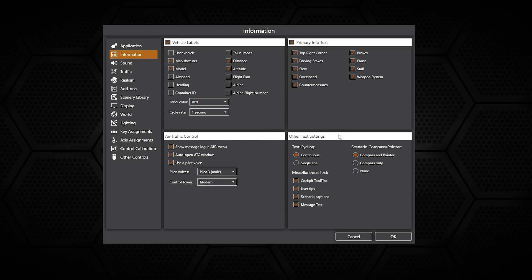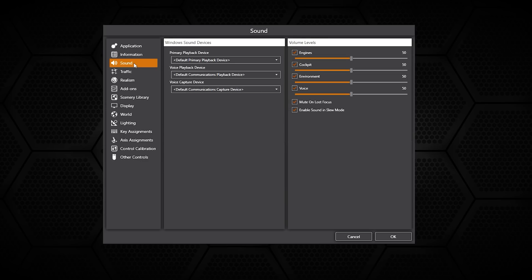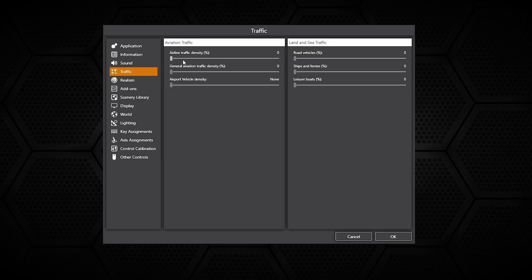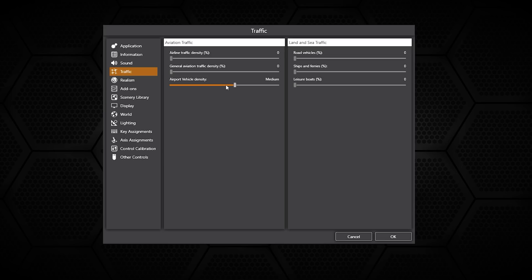Sound is pretty straightforward. You can choose the playback device and adjust the volume levels. In traffic, this is where you can adjust the density of airline traffic, your AI and general aviation, and also the airport vehicle density. That can be set to none, low, medium, or high.